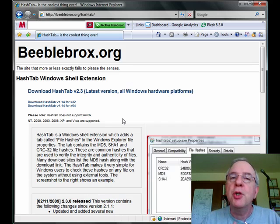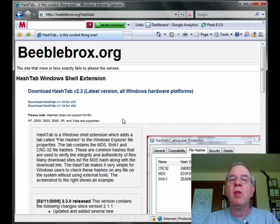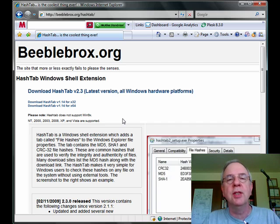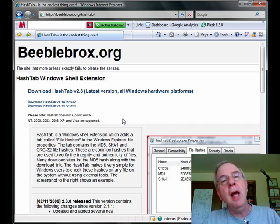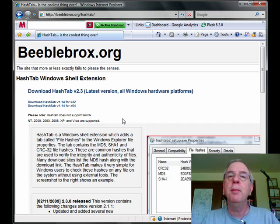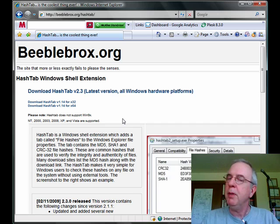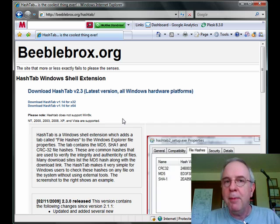And while you're there, make sure you check out the license because this is the kind of license that everything ought to be based on. Now if you're an attorney, you probably don't agree with me, but that's my opinion.